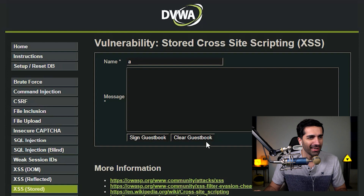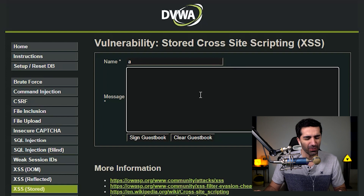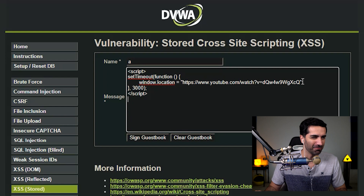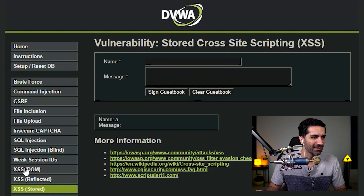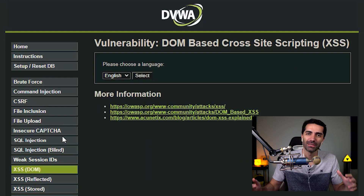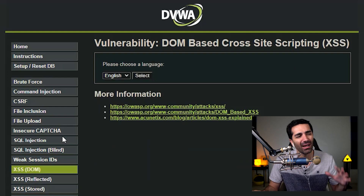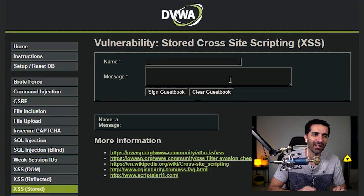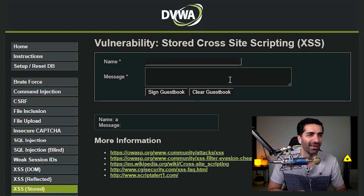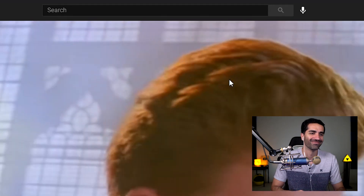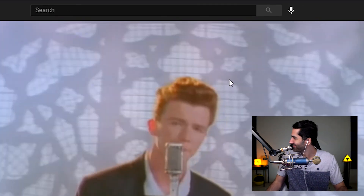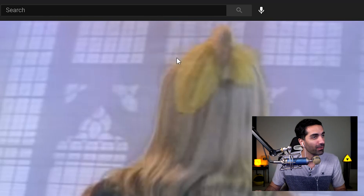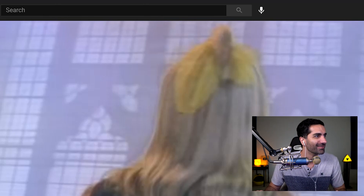I went ahead and cleared the guestbook again. Let's do the redirect again but send them somewhere different this time. We sign the guestbook, click off of it — and now if someone's on the website and thinks it'd be cool to sign their guestbook, they start typing and then... I have to pause it before I get a copyright strike, but you get the idea.